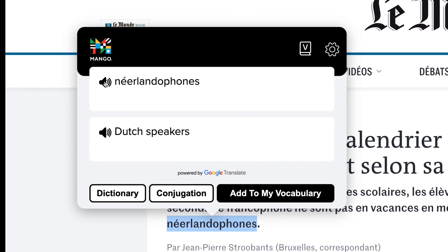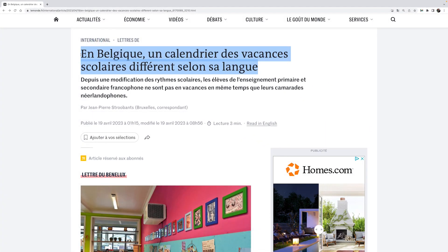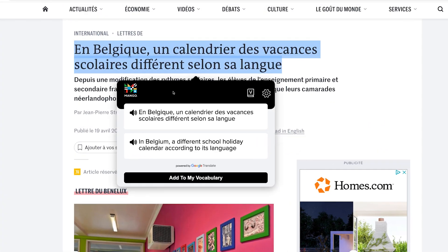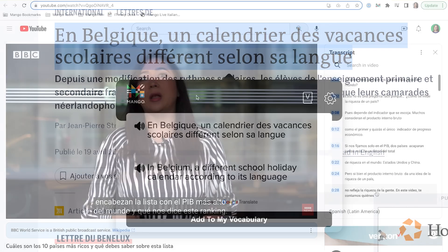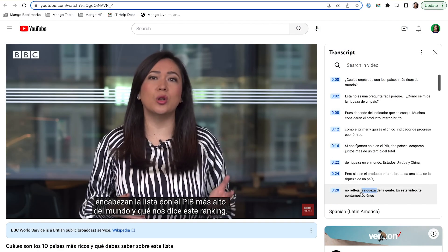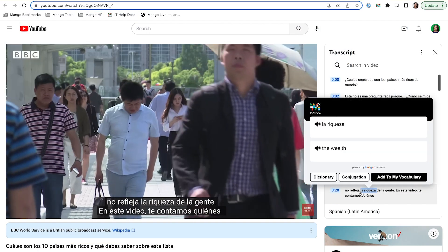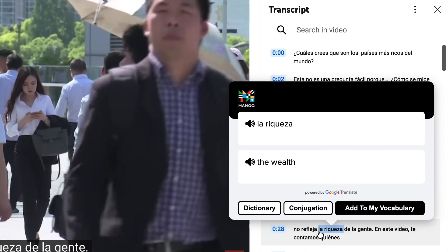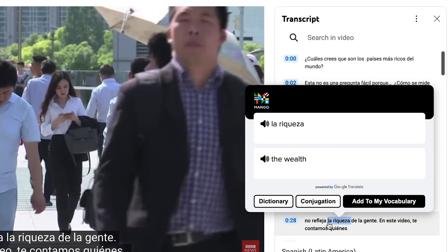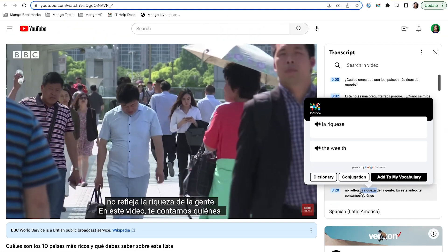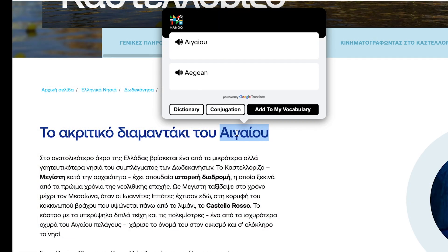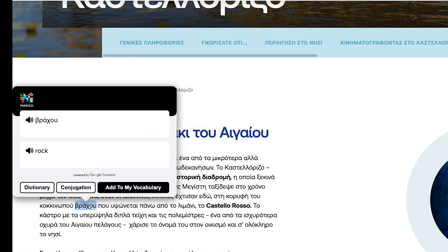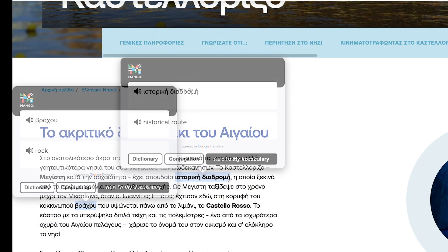You can also see translations for multi-word phrases. This feature is huge because it provides you some scaffolding that allows you to fully engage in an authentic task, like reading an article, without taking you out of that environment.